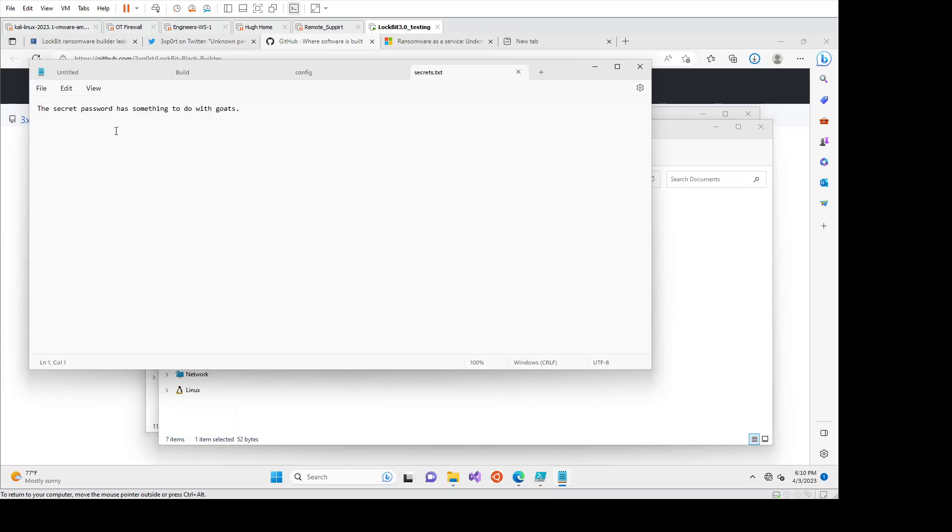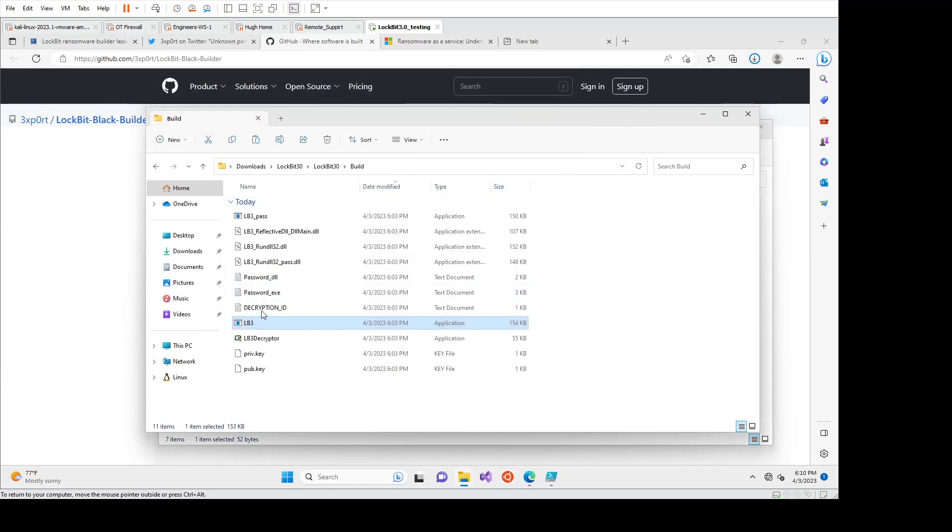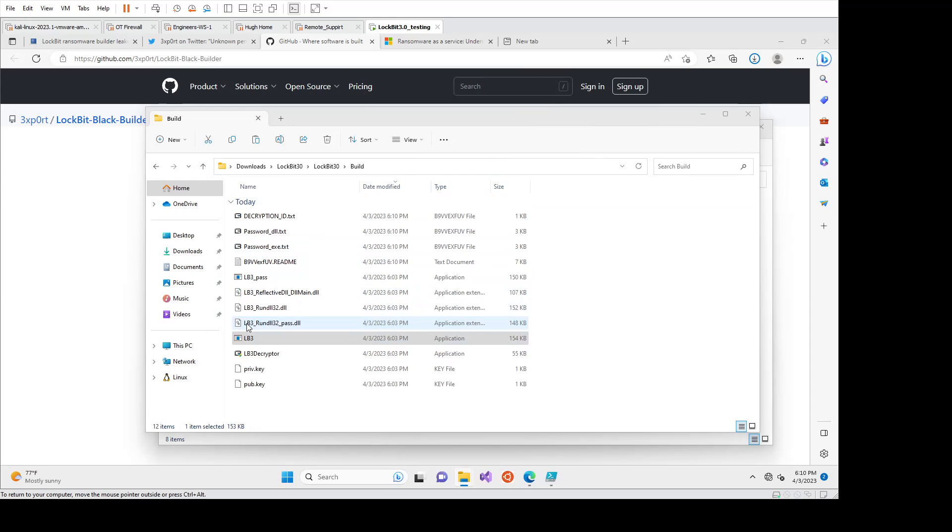So this could be a PDF, whatever. So the secret password has something to do with goats. And then we're going to close this and we're going to run the ransomware and we're going to see what happens.